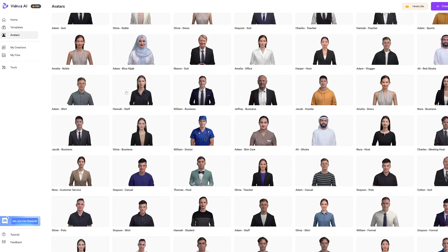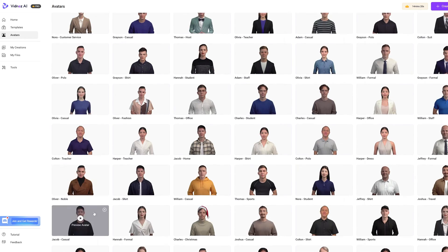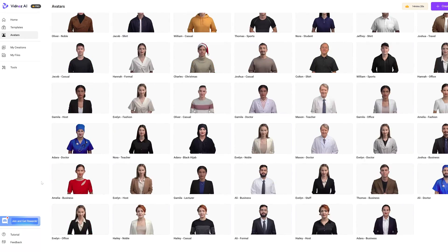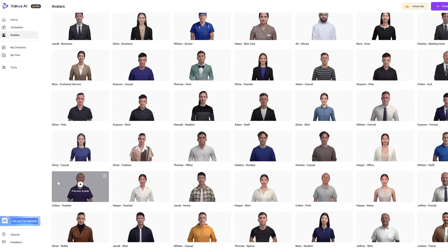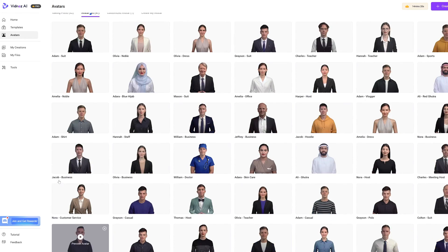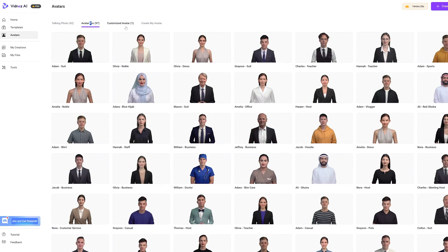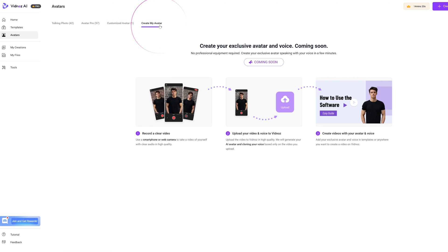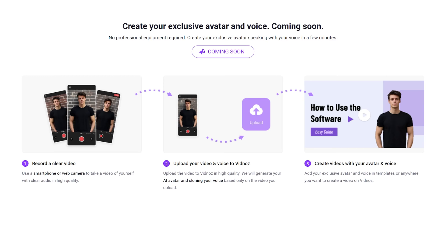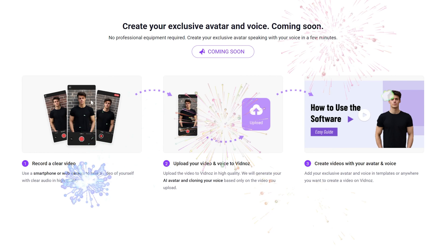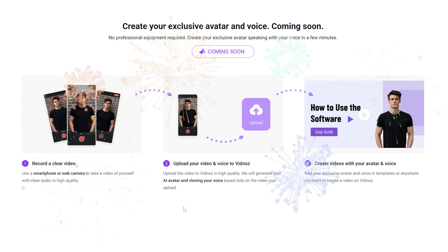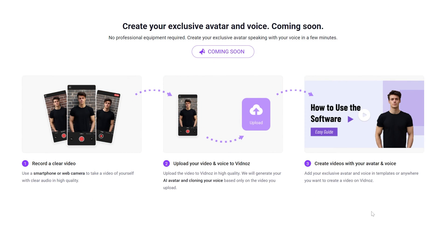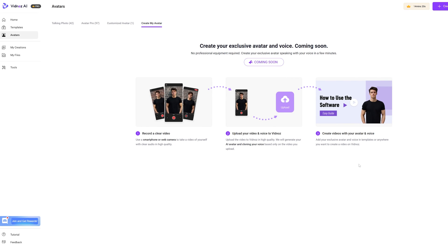Avatar Pro has lifelike avatars you can use for your video. You just need to find the right avatar for your project. Customize avatars where you'll find the avatars you've uploaded to VidNAS. And Create My Avatar hasn't launched yet, but it's going to be gold. You can create your own avatar using your own voice or I'm guessing a different pre-recorded voice.